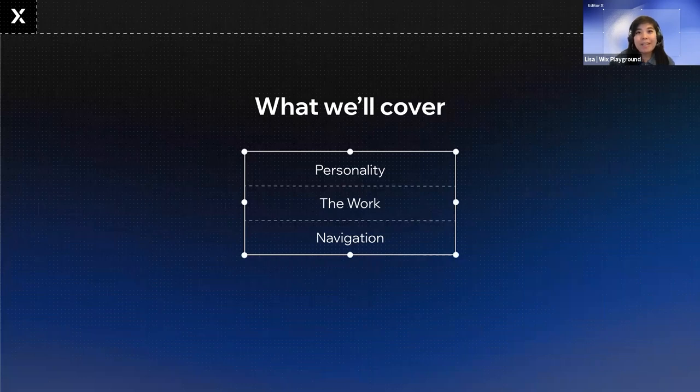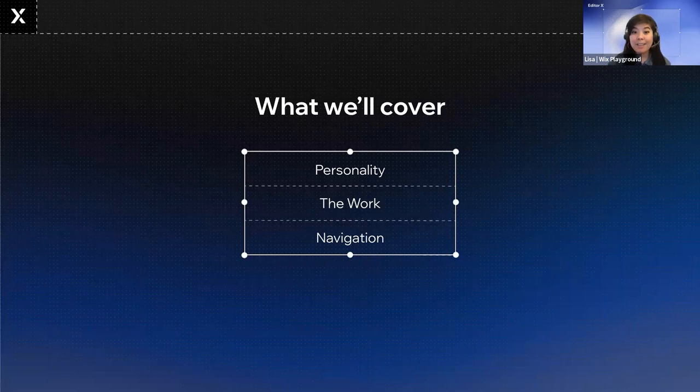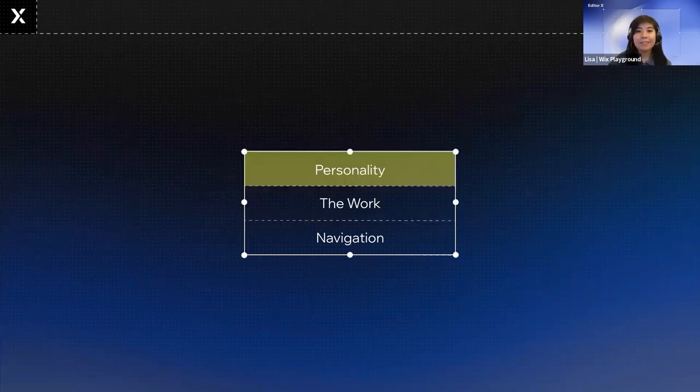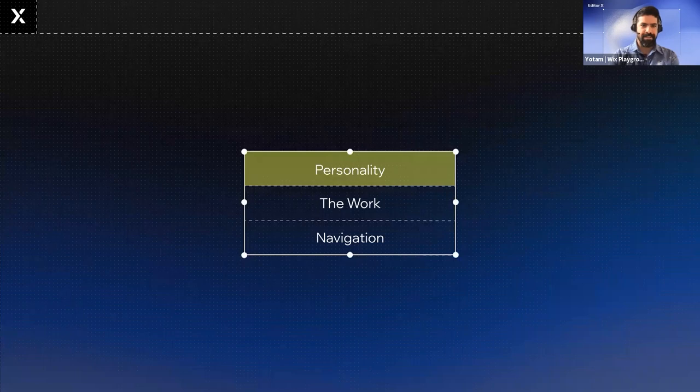Here's a quick breakdown of what we're going to cover in this video. We've broken it down into personality, the work, and navigation. Let's start with personality.